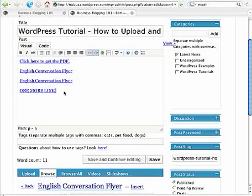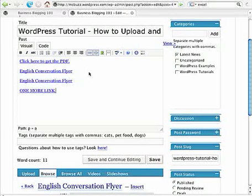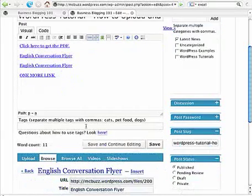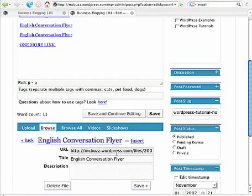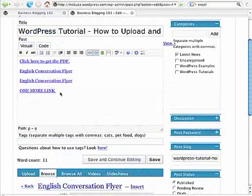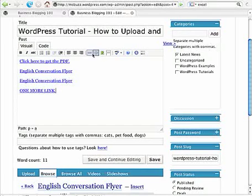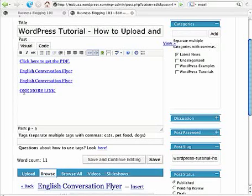So now you've seen two ways that you can upload a PDF, or we can do the same with any other document, any other Word, Microsoft Word, Excel, PowerPoint. Upload those files, and then you've got the URL to work with. You can insert it or grab the URL out of this and apply it using the link button to any text that you want.